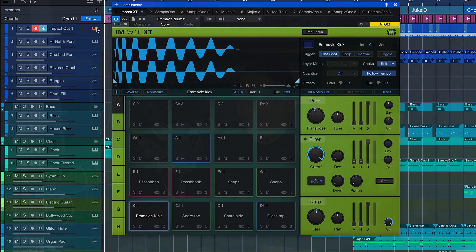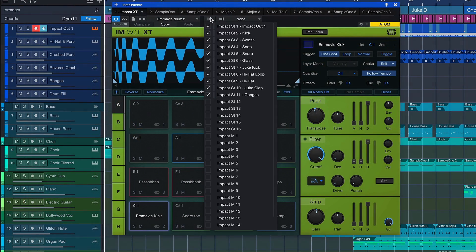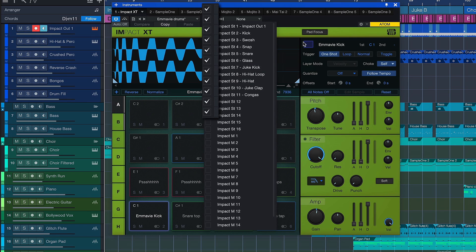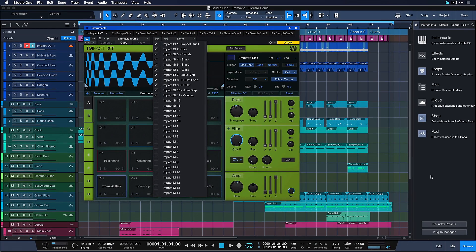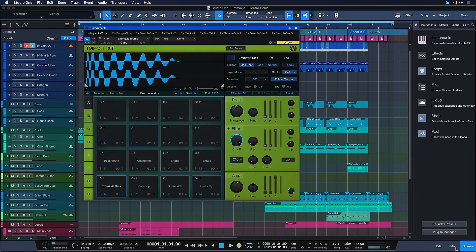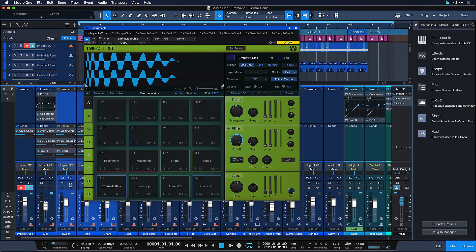What we can also do now is see directly from the output panel of our instrument how many outputs are actually being used by Impact XT or any other multi-channel instrument. So instead of having to open up the mixer and checking every channel, which can be very tedious especially if you have a smaller screen with not as much screen real estate to spare,